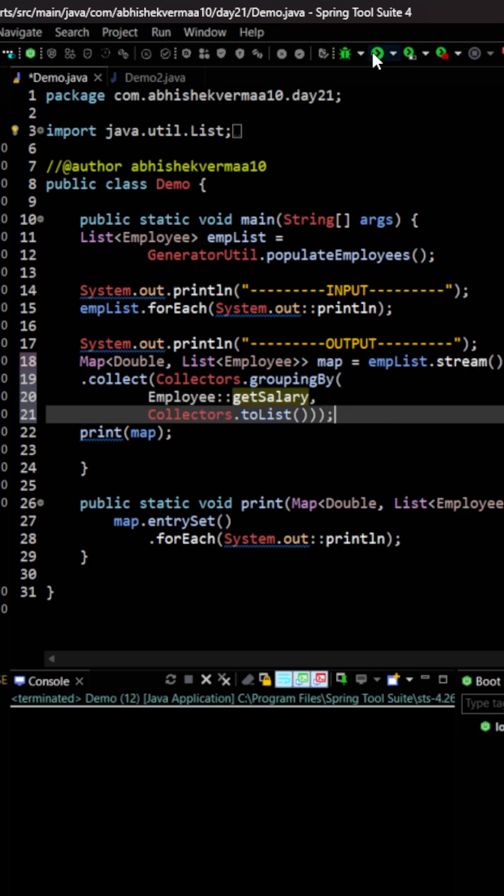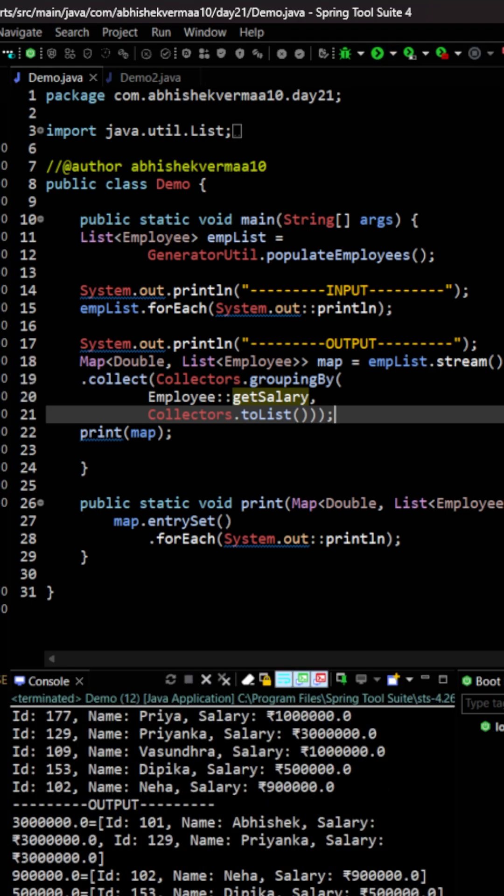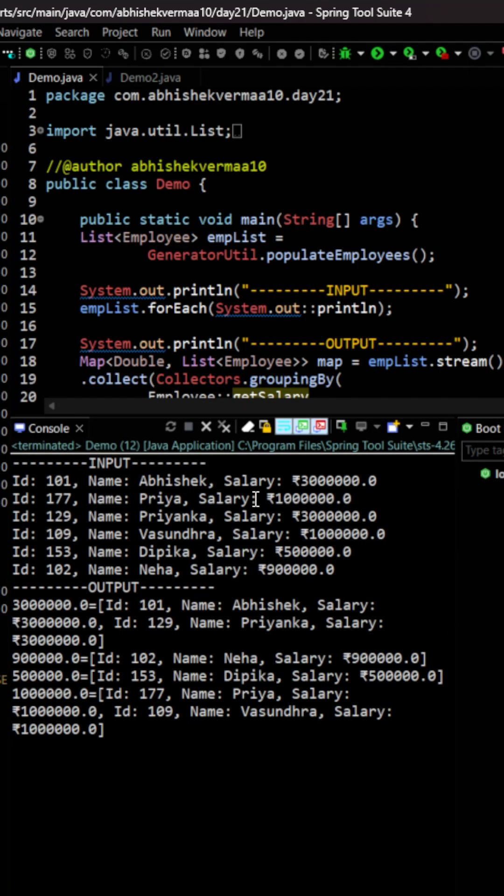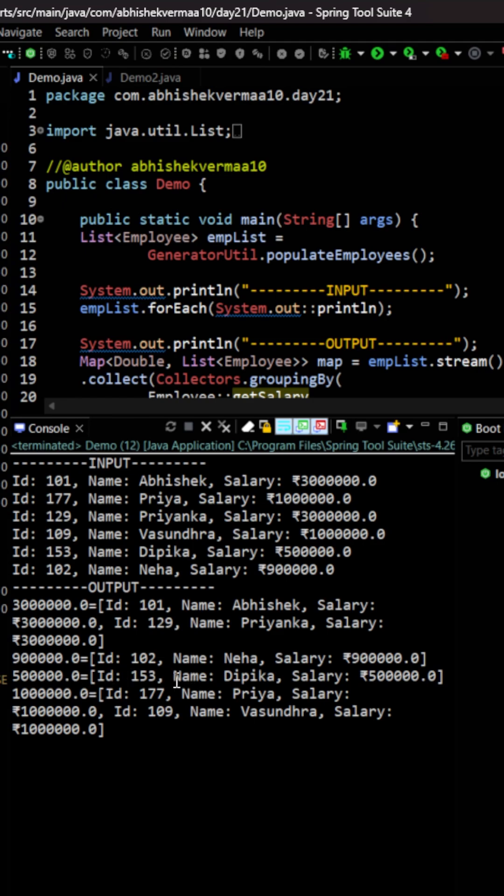Let's execute the code and see the output. So here as you can see in the output first of all we are having six employees in the input. Then in the output you can see that with 30 lakh salary we are having two employees. Then with 9 lakh salary we are having single employee. Then with 5 lakh salary again one employee. Then with 10 lakh salary we are having two employees.